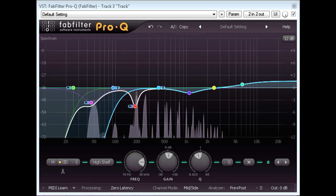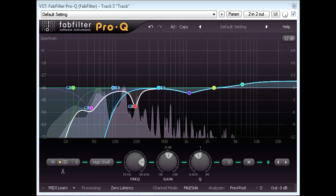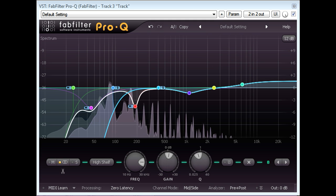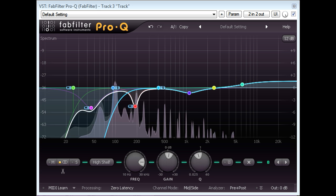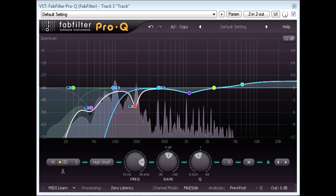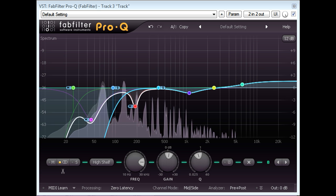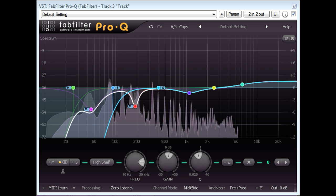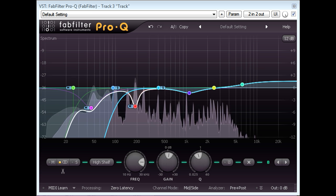Hi and welcome back to part 2 of this FabFilter mastering tutorial. In part 1 we concentrated on EQing techniques and we ended up automating the settings to create quite different EQ curves for the verses and choruses.